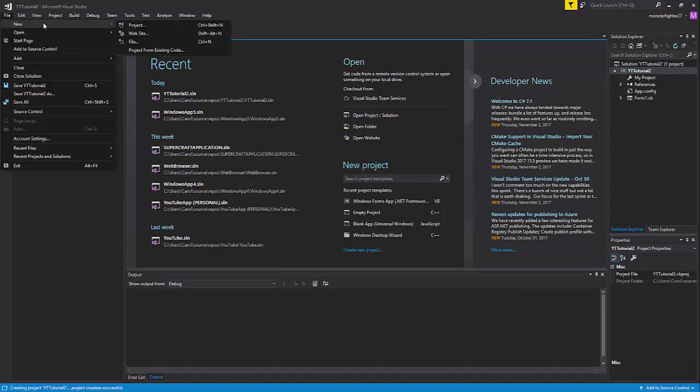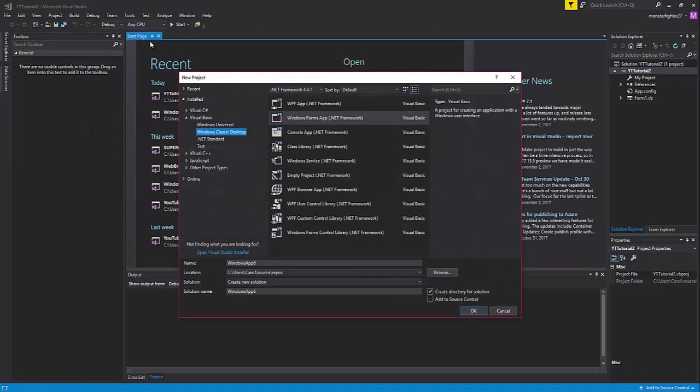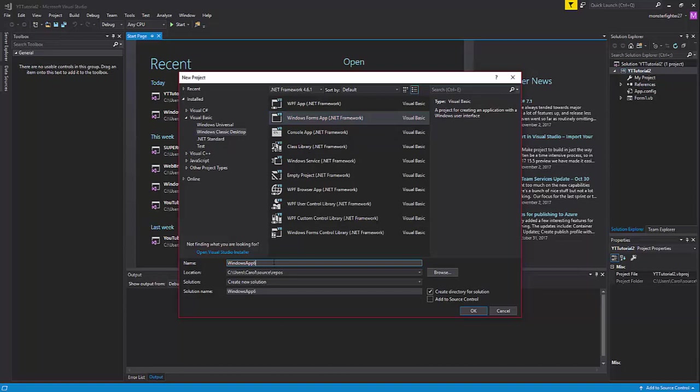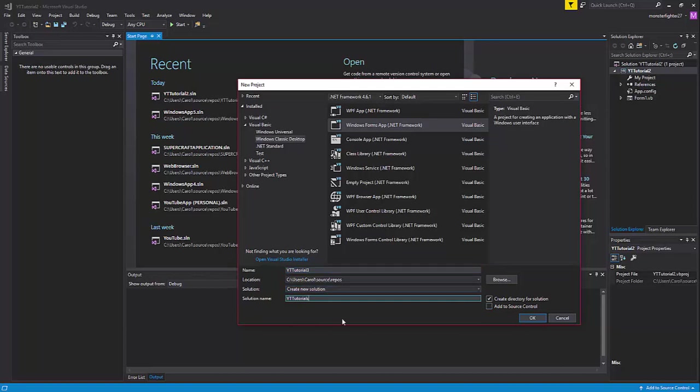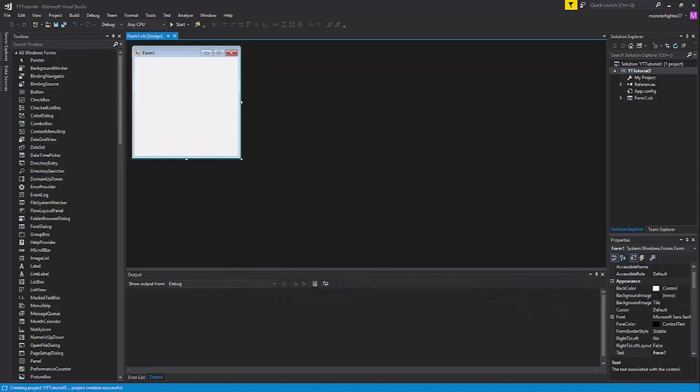First, click File, click New, click Project, select Windows Forms Application, and name it whatever you want. I'm going to name mine YTTutorial3. Create a solution—I'm going to create a solution called YTTutorials—and then press OK.